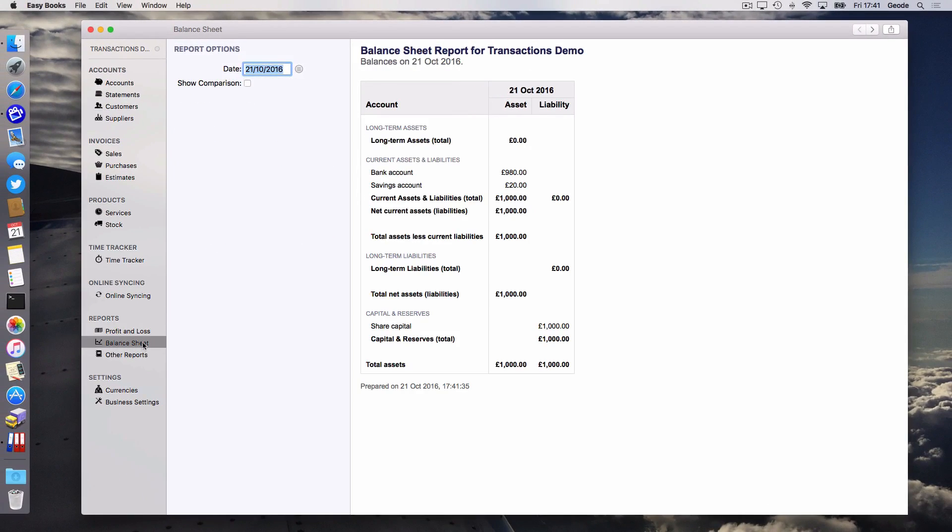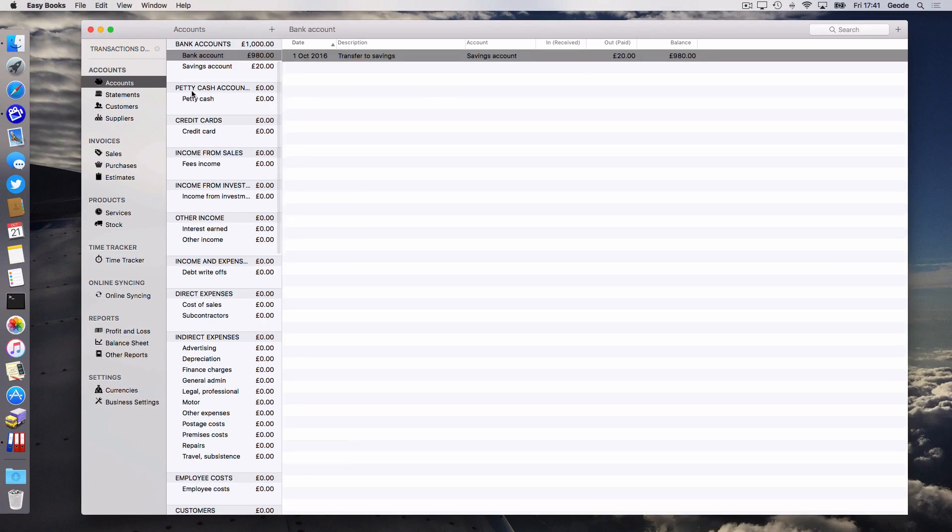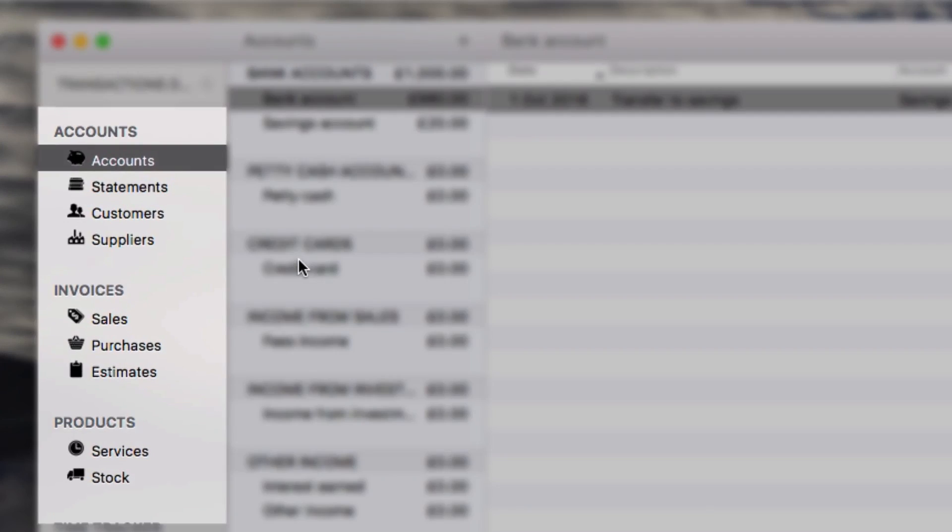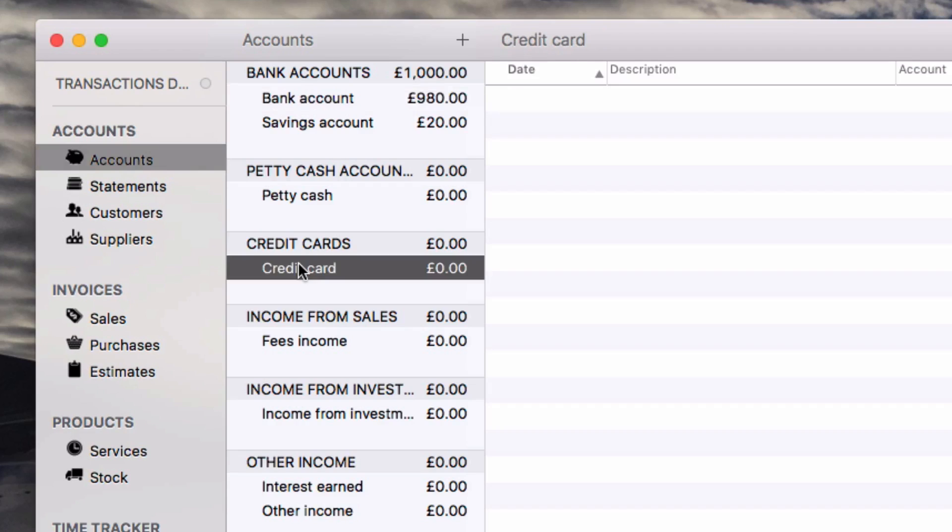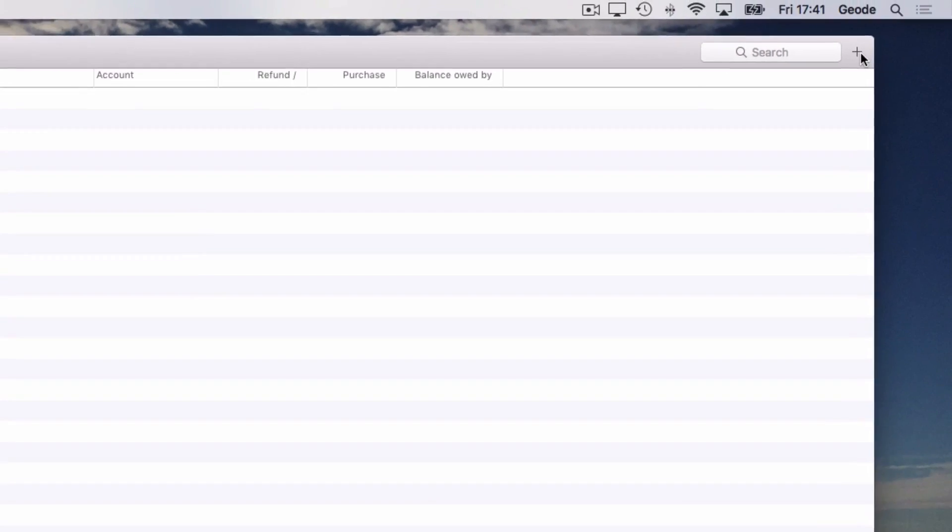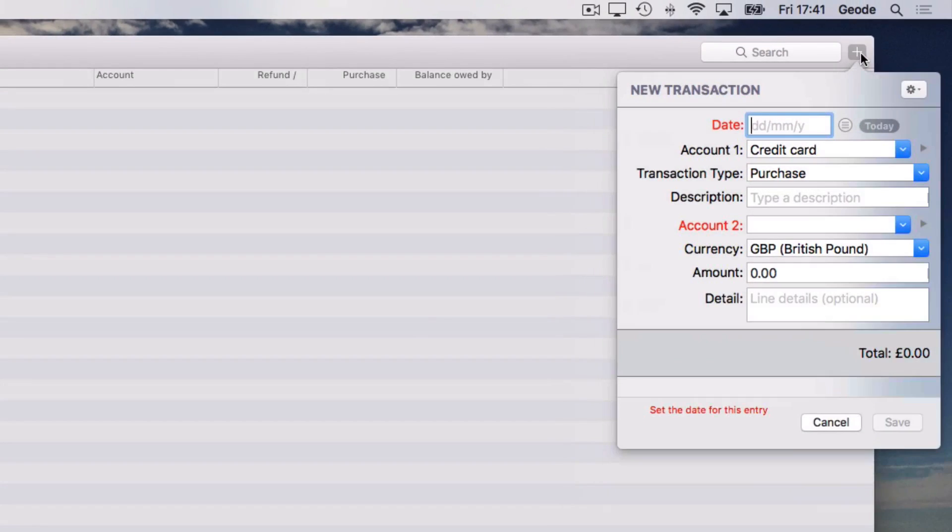Now let's record an expense. I purchased some cartridges for a printer using a company credit card. With accounts selected in the sidebar, choose the credit card and click the button at the top of the transaction list to add a new one.